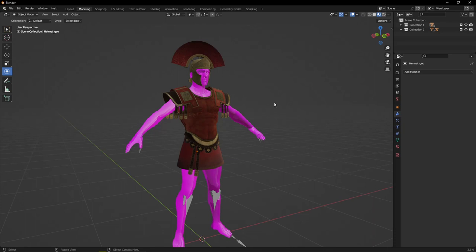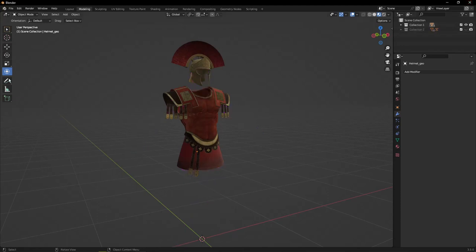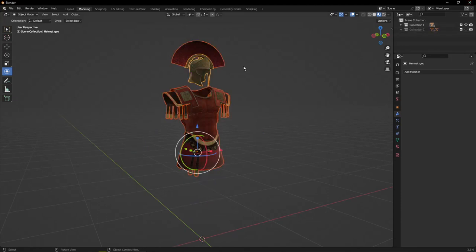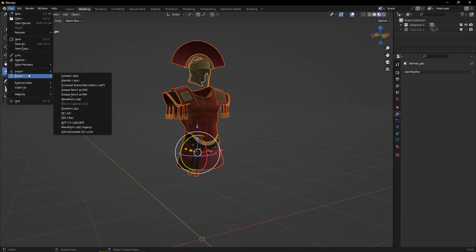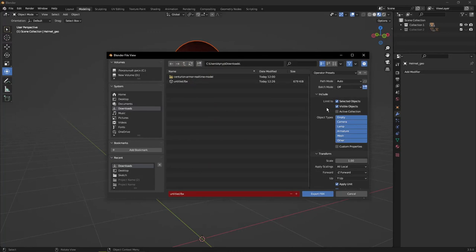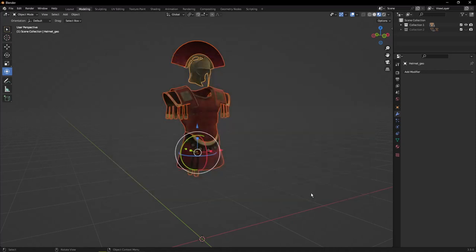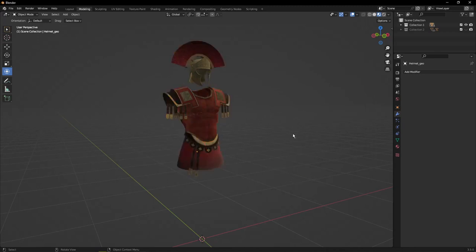After you finish making your armor and adjusting to your model, you have to hide your character. Then by pressing A, you can select everything. Press file, export to FBX. You have to put your checkmarks on selected objects and visible objects, then press export FBX. That's it, you've successfully done the Blender part.